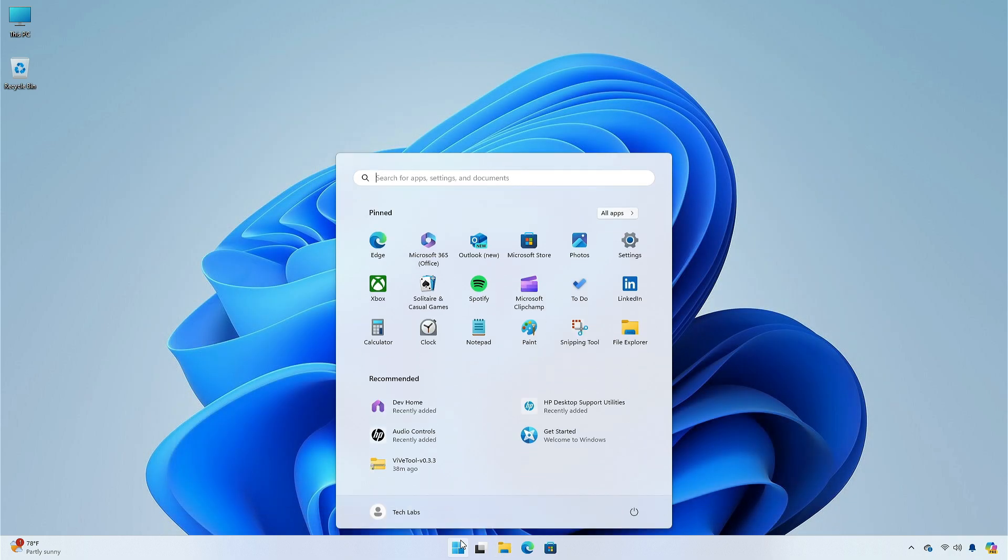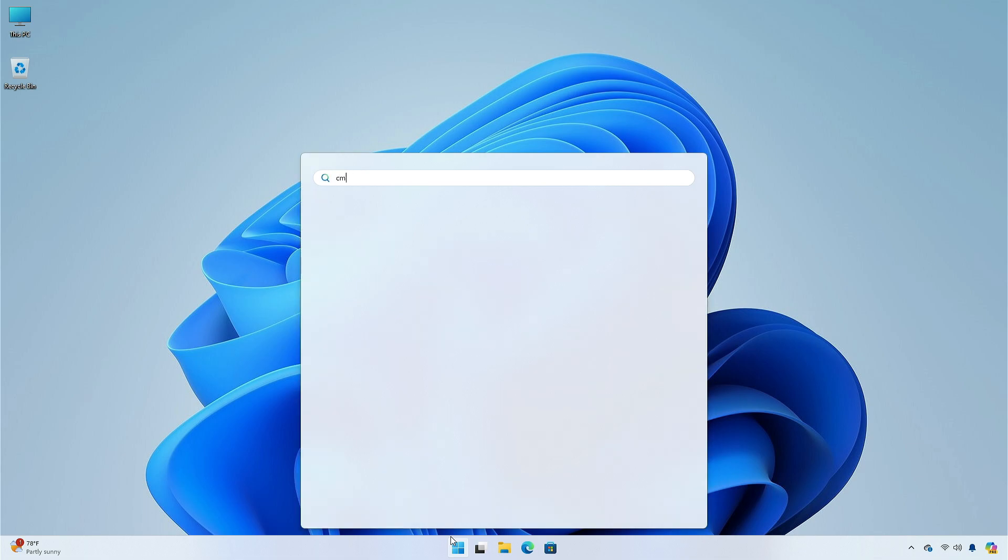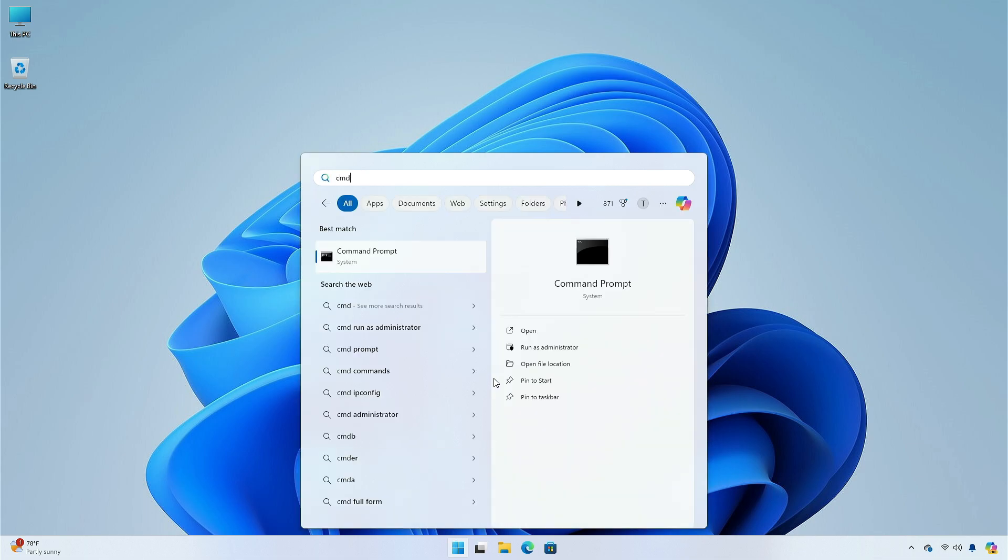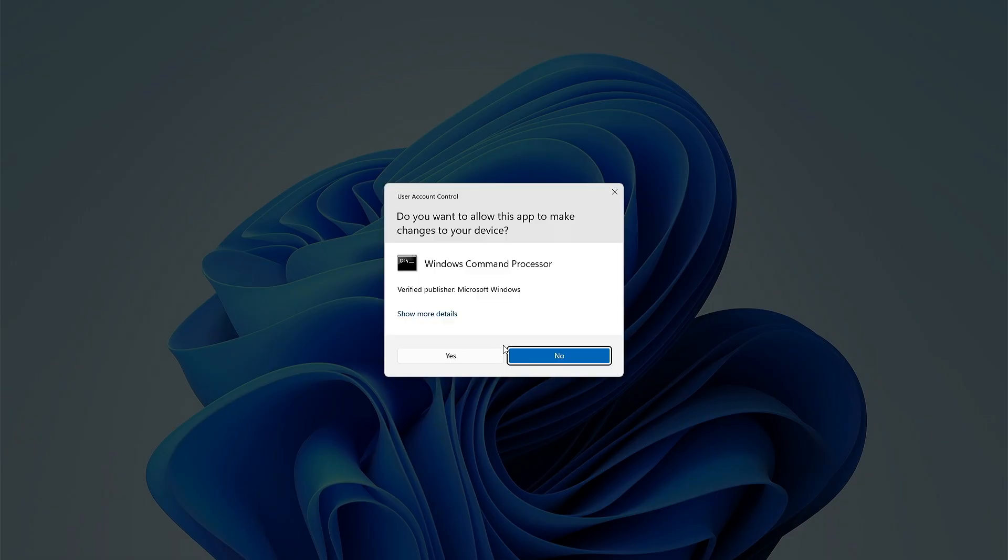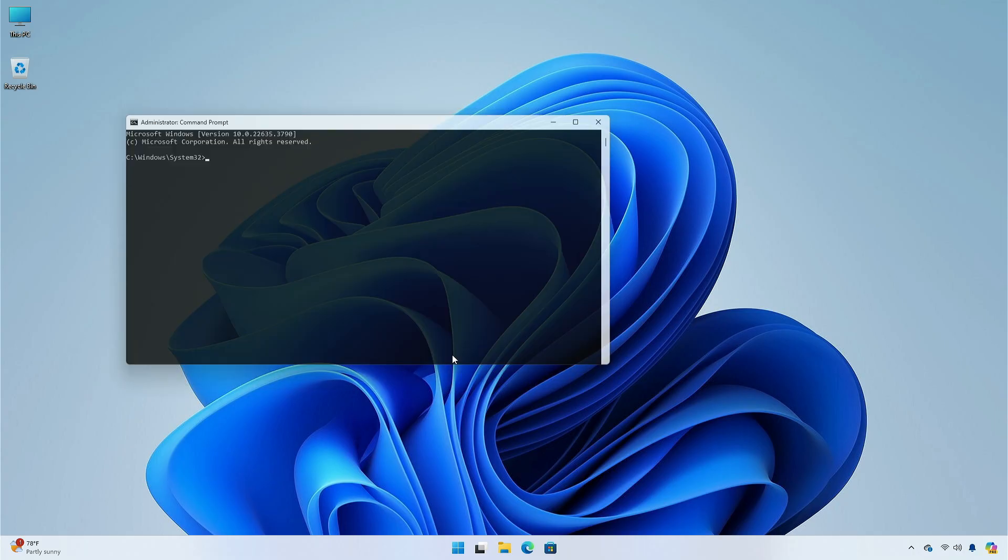After extracting the file, run Command Prompt as administrator and execute the following command.